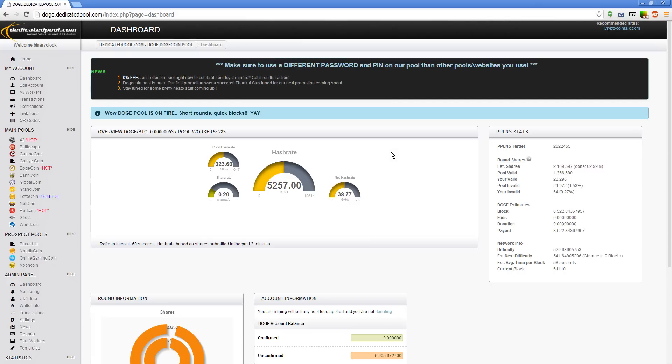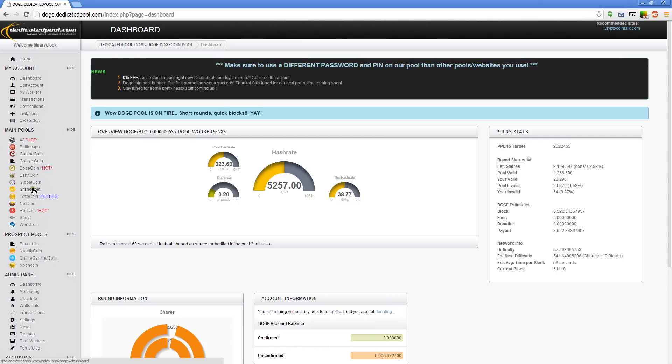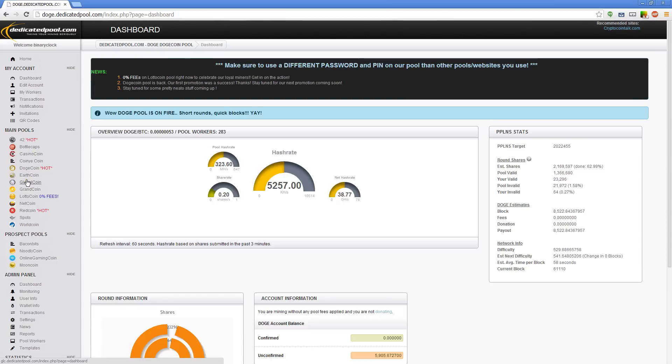Well, there's a reason for that. Most of the other coins such as bottle caps, casino coins, coin ye, earth coin, grand coin, lotto coin, net coin, red coin, spots and world coin—you're going to get coins like every 15 to 20 minutes.